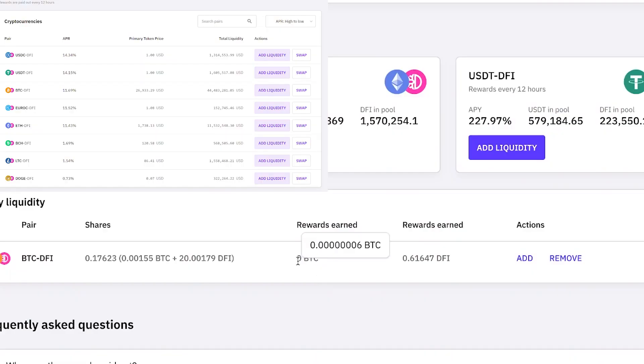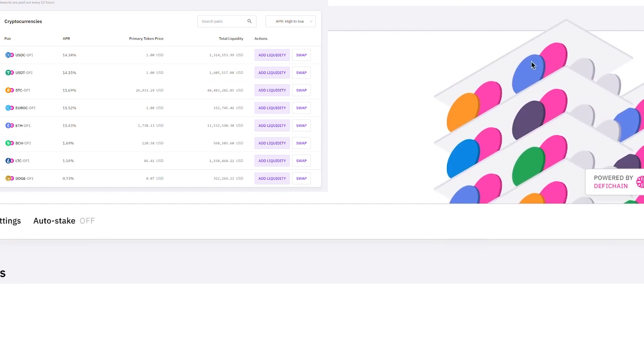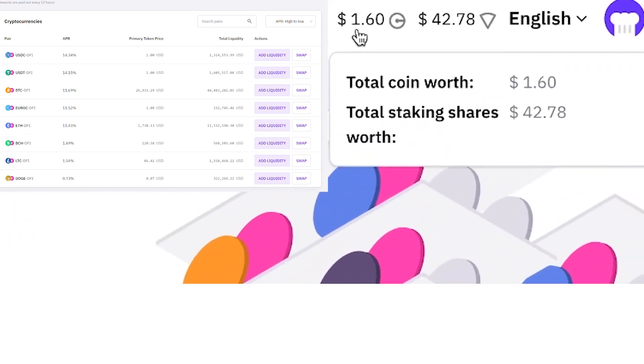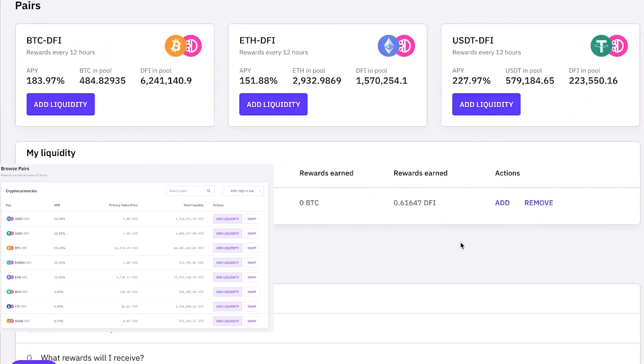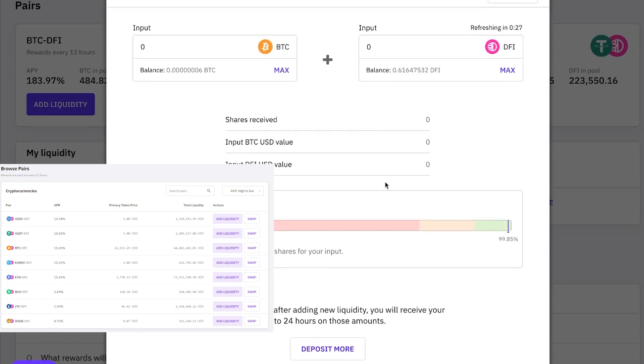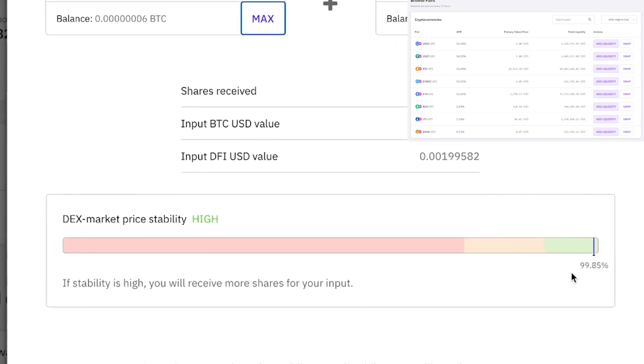To update on the liquidity mining, we can see that Bitcoin rewards have finally appeared, and we now have 0.006 Bitcoin and 0.61 DFI, which adds up to $1.60. This is a great outcome for just a few days of mining. Typically, I would reinvest these rewards back into the liquidity mining to compound the interest, but for the purpose of this challenge, I'll leave them as is to accurately track our earnings. One important point to note is that when you add or withdraw funds from the liquidity pool, it's important to make sure that the price stability is good, as indicated by the green area on the decentralized exchange. If price stability is poor, it's best to wait until it stabilizes before making any moves. Do your own research and assess your own risks.